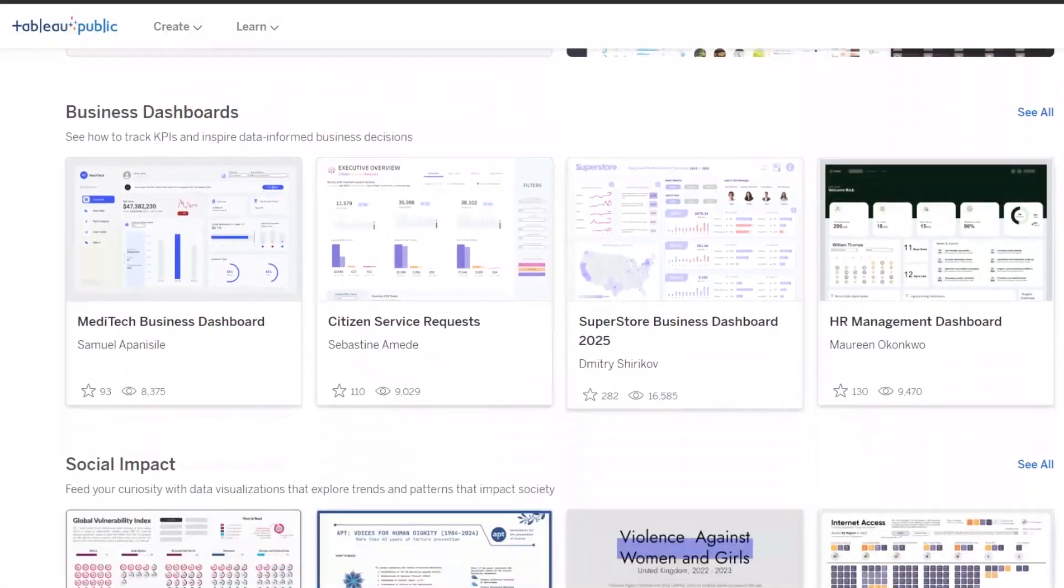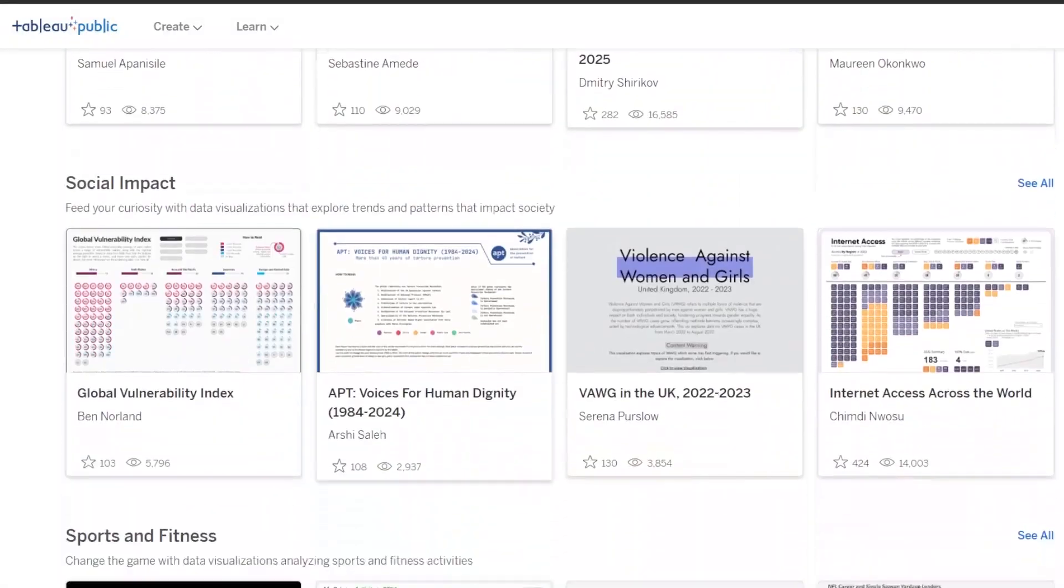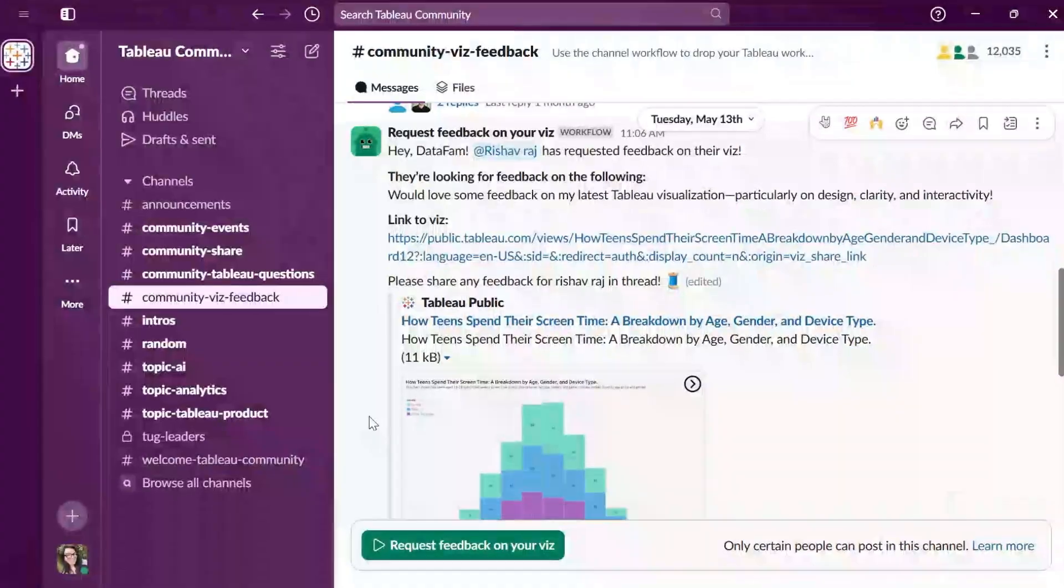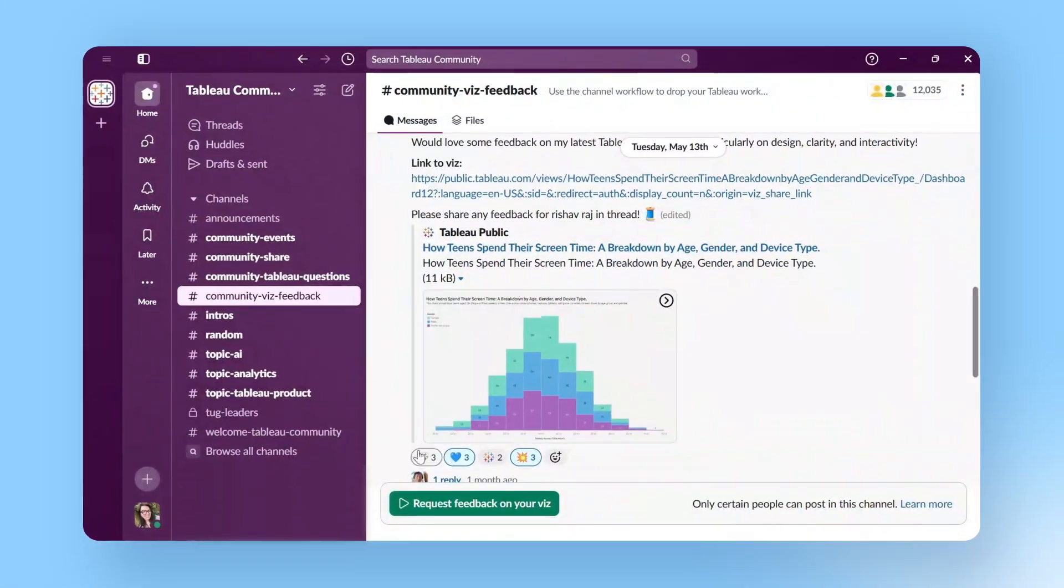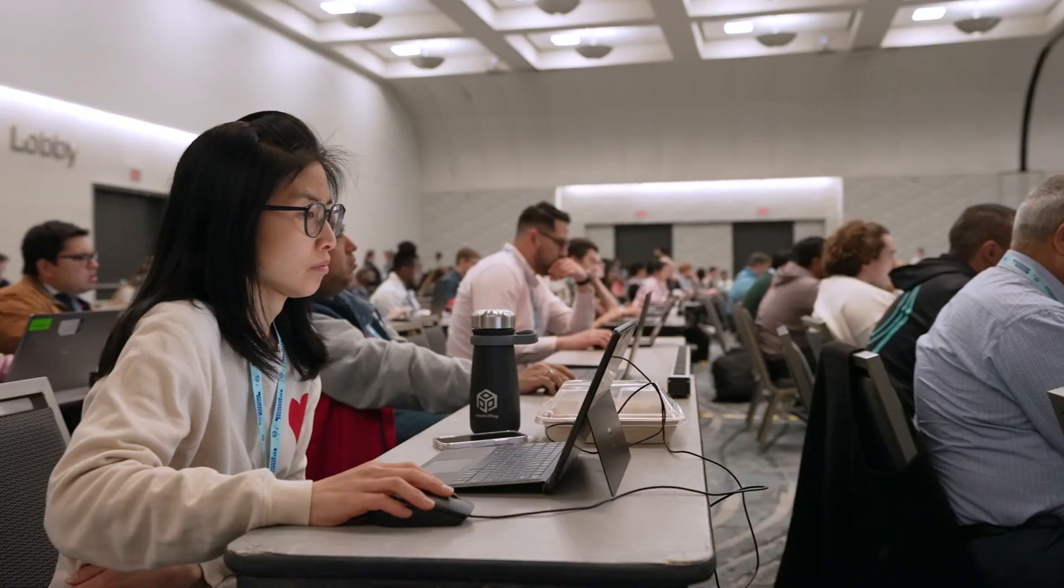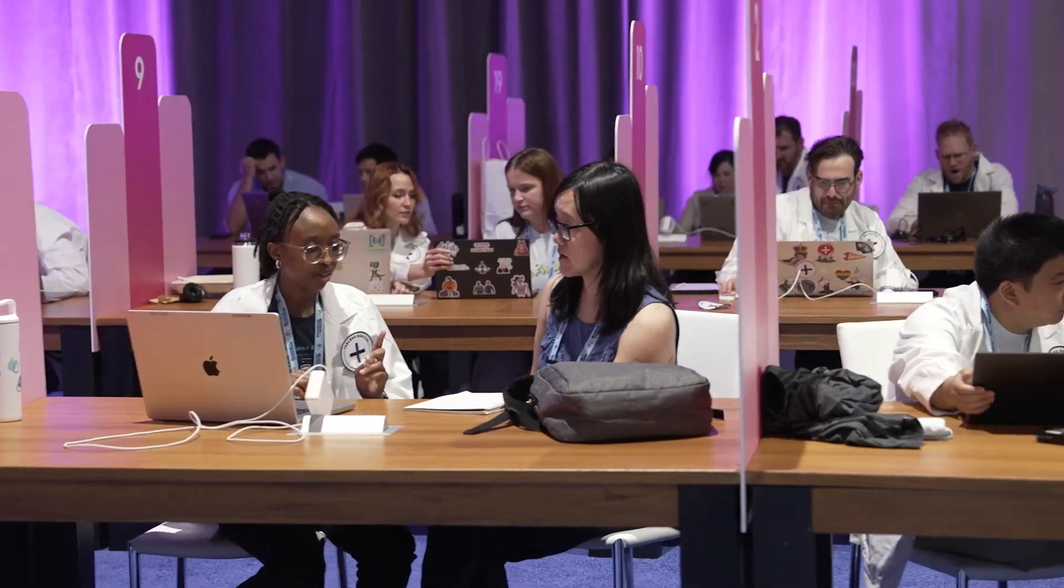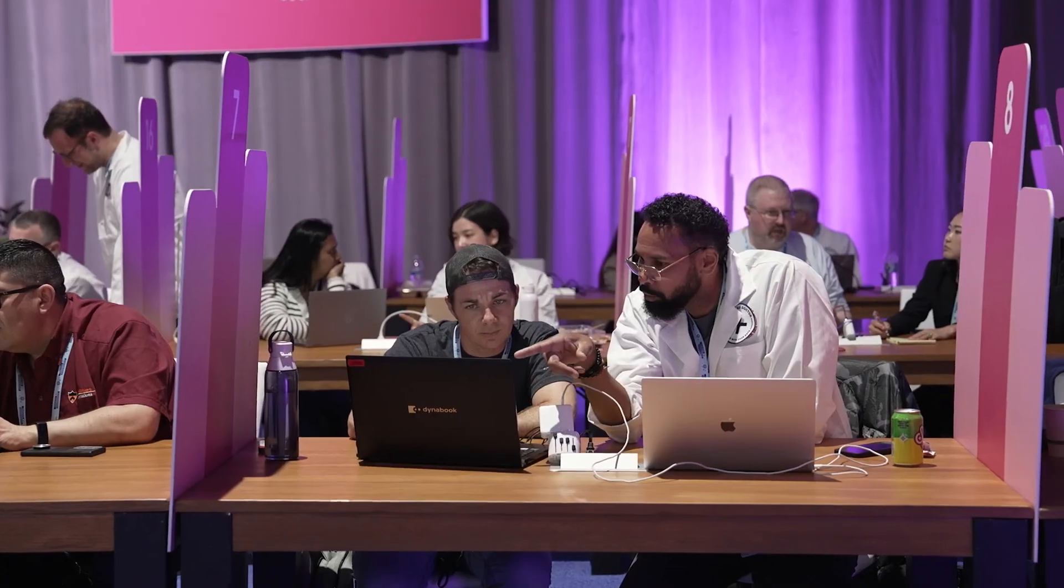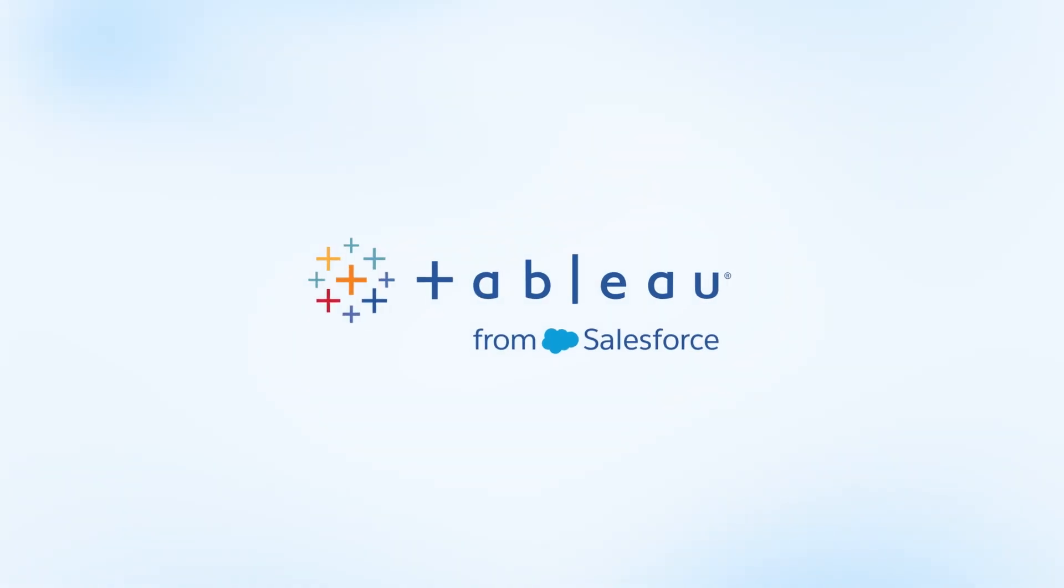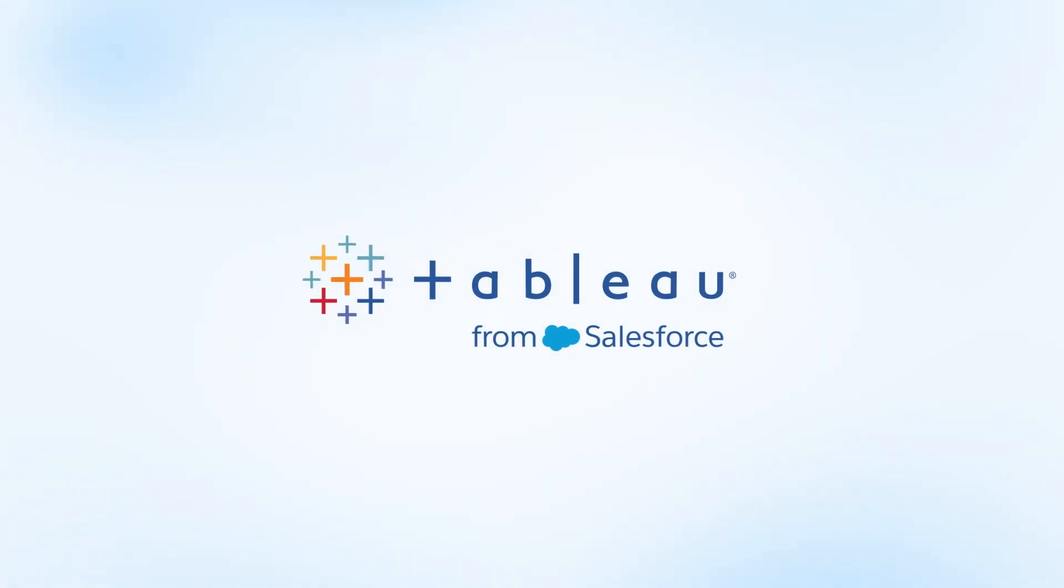Join the data fam on Tableau Public, Slack, and in-person to grow your data, analytics, and AI skills. Get started with Tableau today on Tableau.com.